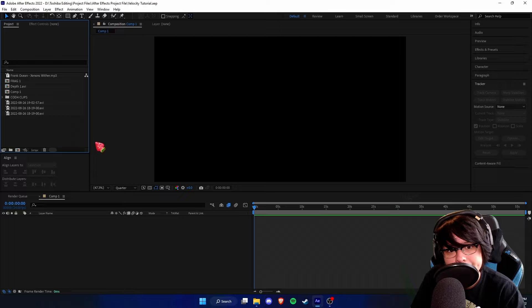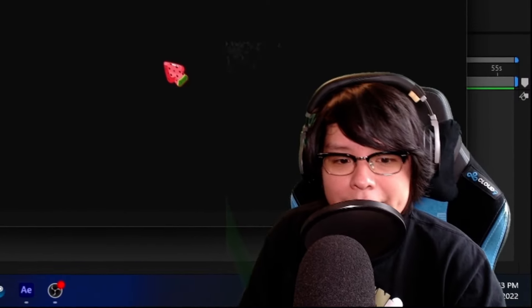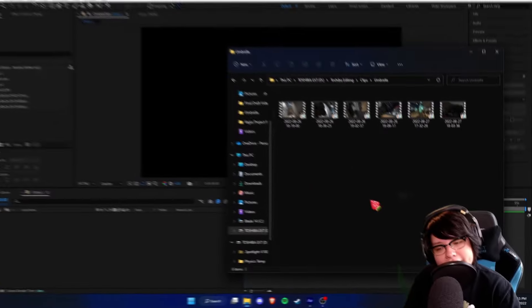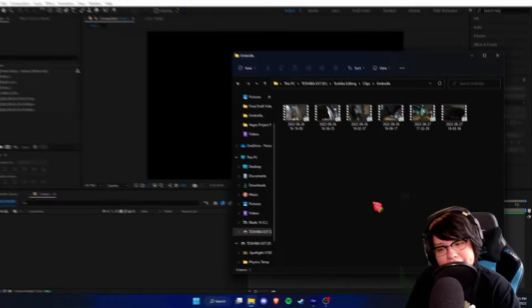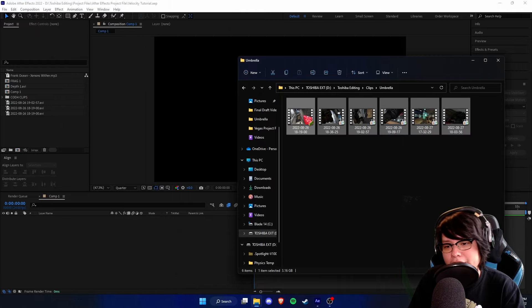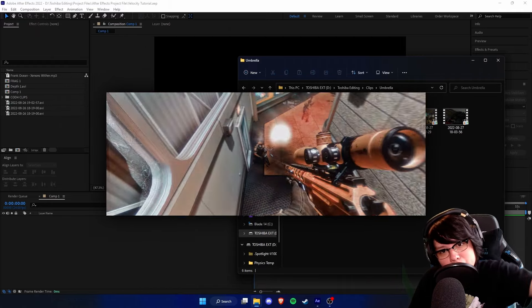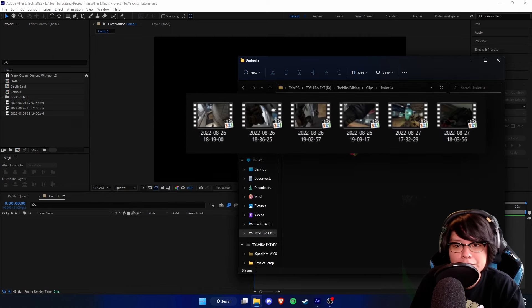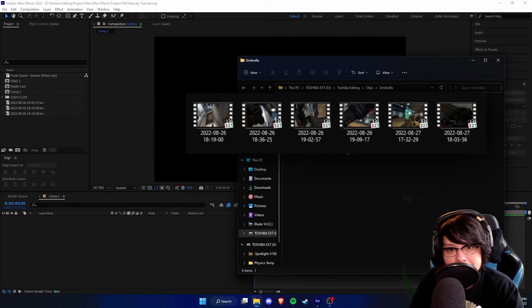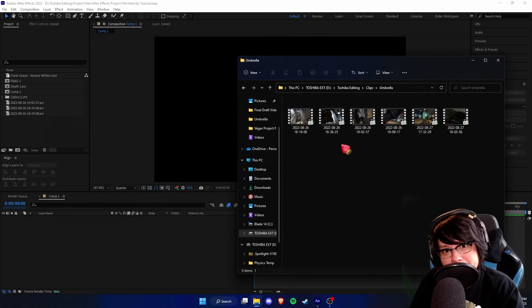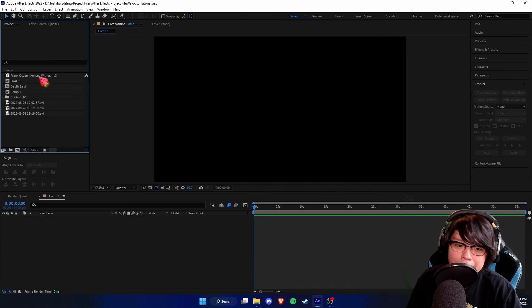Without wasting any more time, let's get straight into the tutorial. I'm pretty bummed out having to re-record, but as you can see we got a new setup — I got the world's cheapest green screen behind me and some clips we're going to edit. These clips are from my umbrella edit; a link to that will be in the description, as well as the clips, so you can follow along to the tutorial.